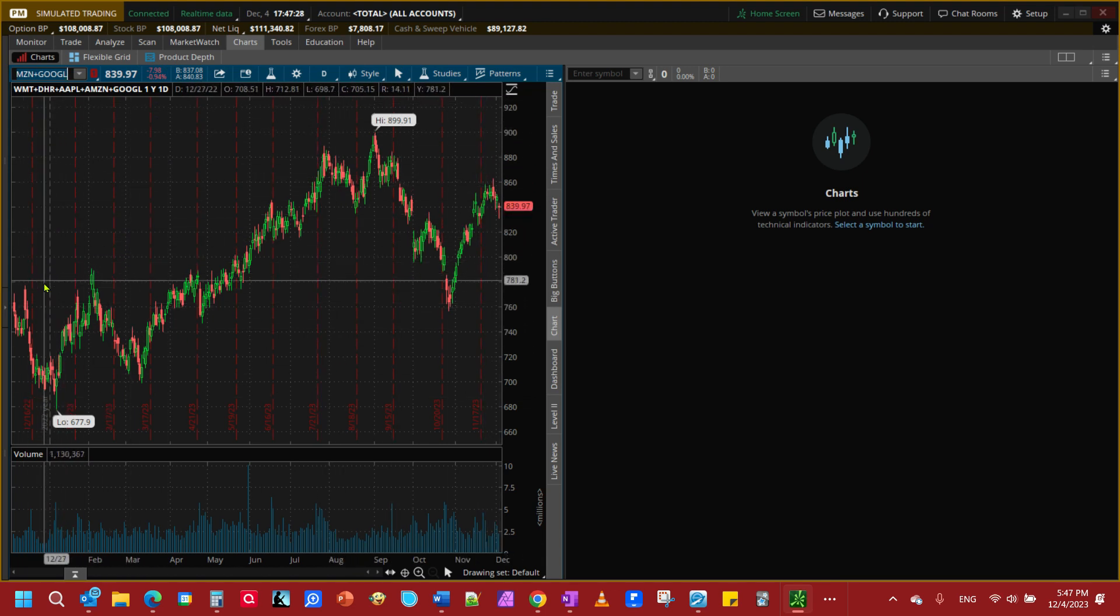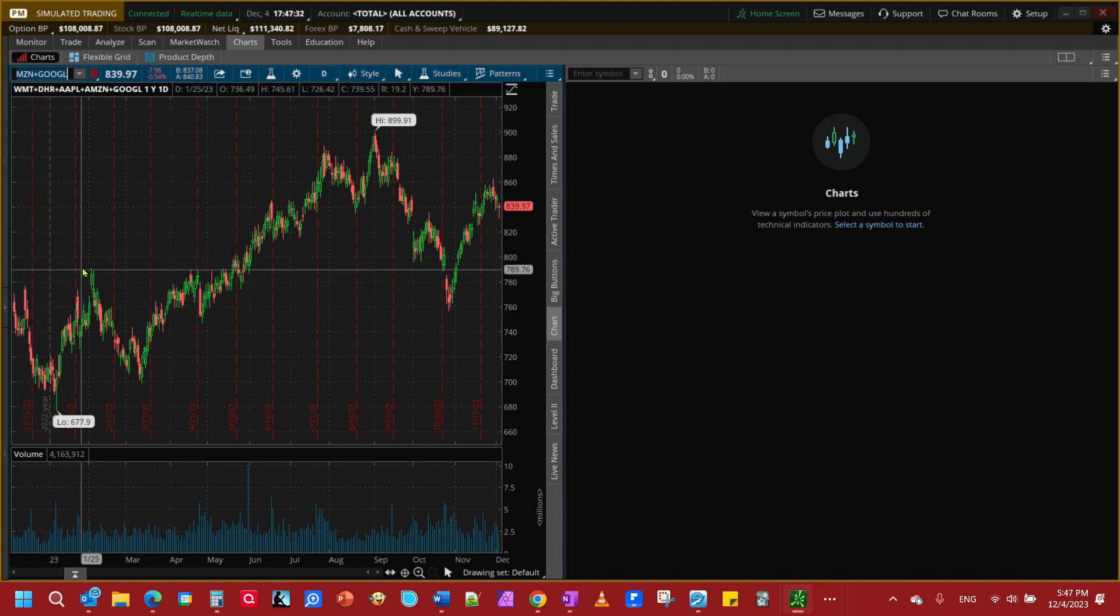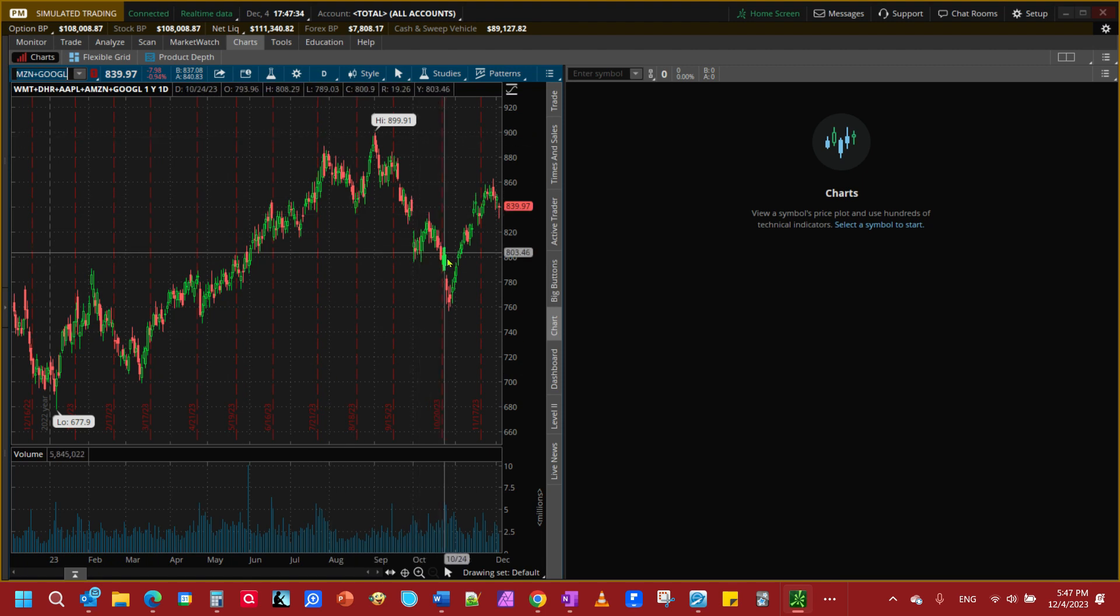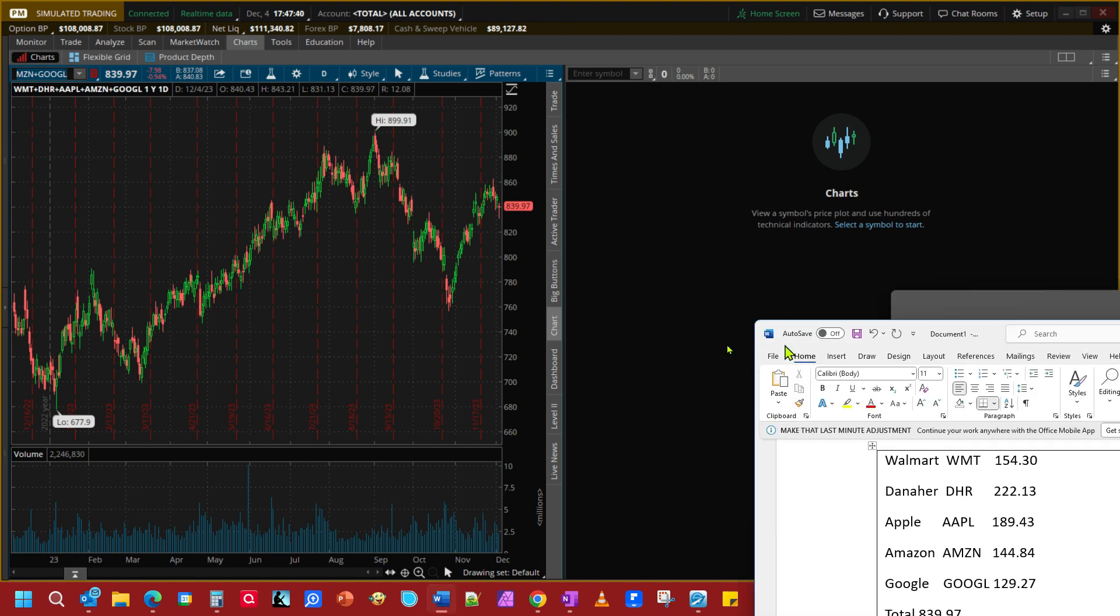Now what it is showing here is if you were to have purchased one share each, this would be today's close: one share each, 839.97. Remember that's what I totaled up, 839.97 right here.